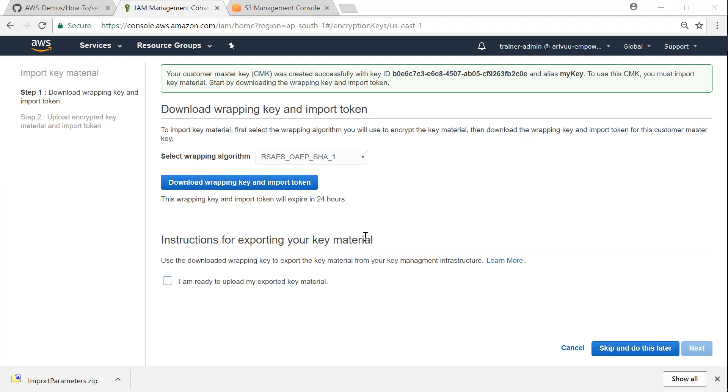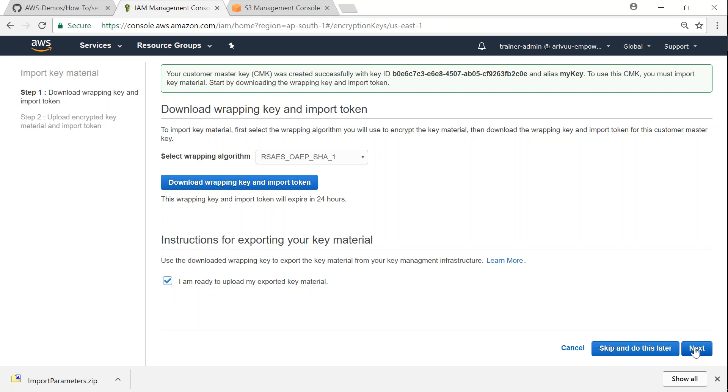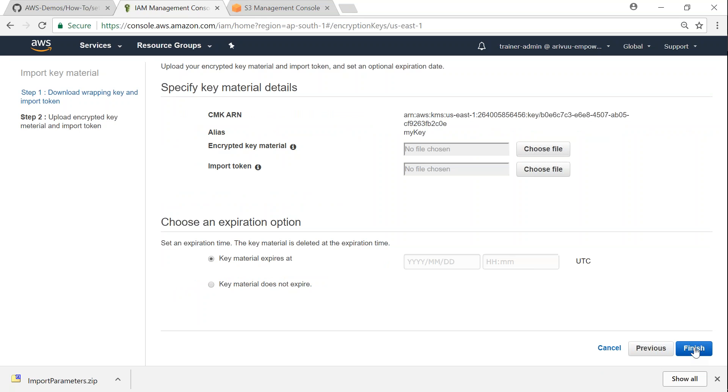So once you have encrypted your secret key with Amazon's wrapping key, you can come back to the KMS dashboard and you can see the instructions here. Check the checkbox, it says I am ready for upload of my exported key material. Go ahead and check that and then click on next and it is going to ask you the file location.